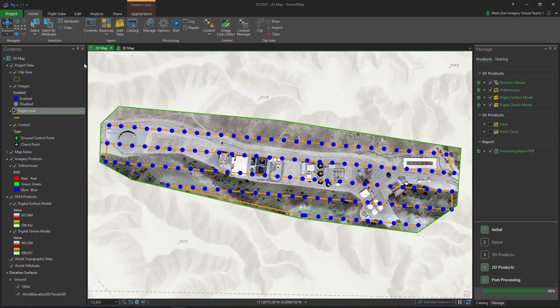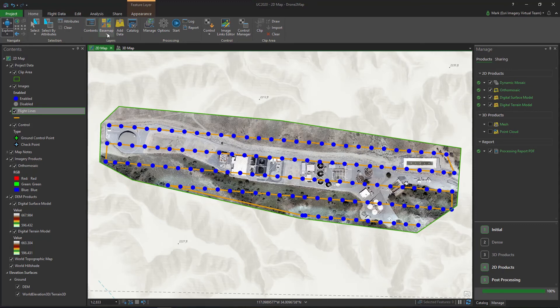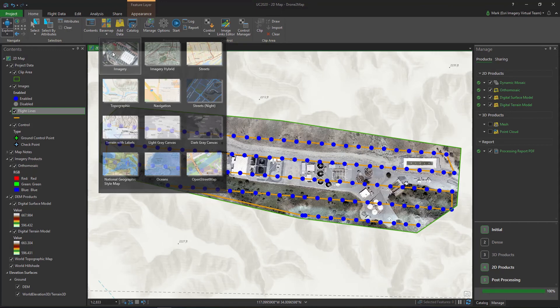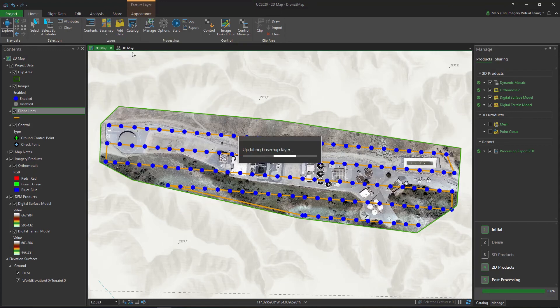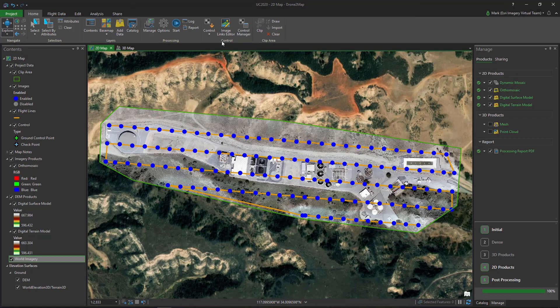Commands are easily accessible from the ribbon and organized by their functionality into a series of tabs. The Home tab provides quick access to commonly used tools such as modifying map data, processing options, and adding control to create more accurate products.